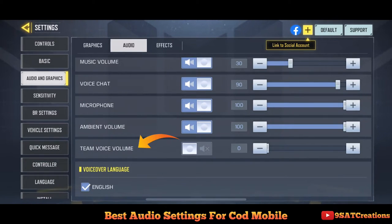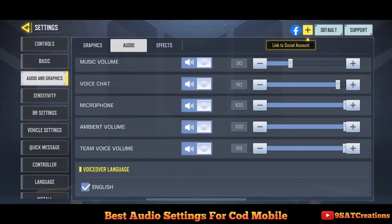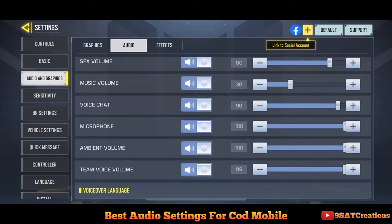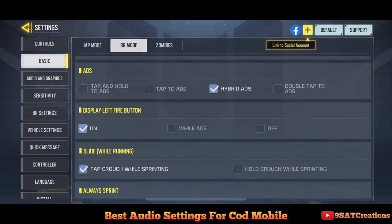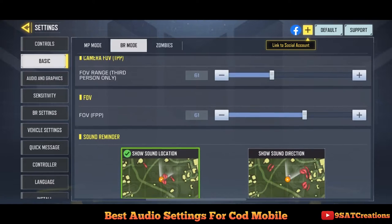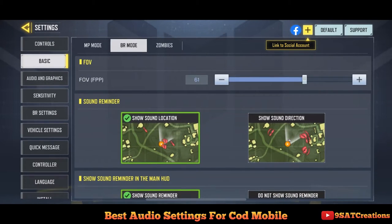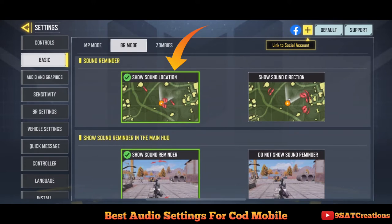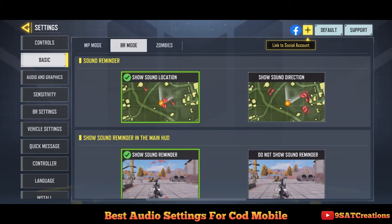The last audio setting is team voice volume — turn it on to maximum to listen to your team members loud and clear. Also go to basic settings and at the bottom you can see sound options. If you want to know where your enemy is, turn on sound location. The other option shows direction, but I recommend using show sound location.